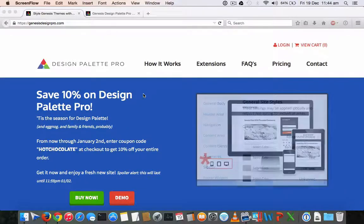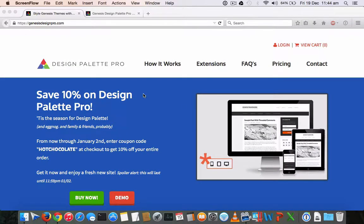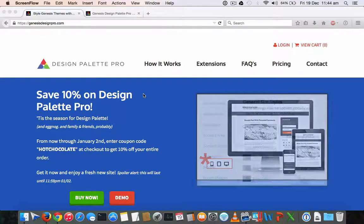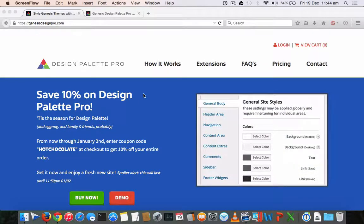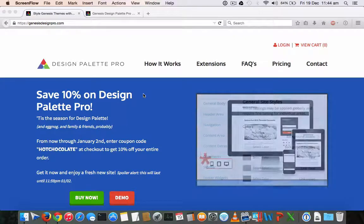Hello and welcome to the video. In this video, we will see a quick review of a beautiful plugin, a WordPress plugin, which is recently launched by genesisdesignpro.com.